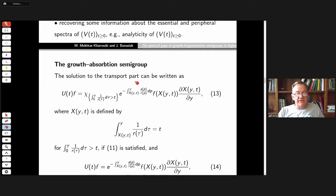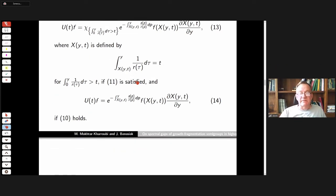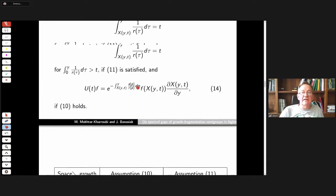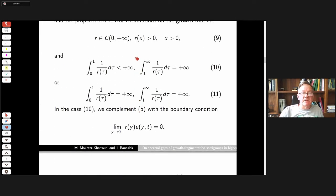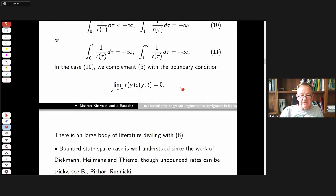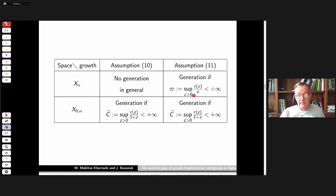For essentially the transport part, the solution can be written explicitly, and the problem is to prove that these explicit formulas define a semigroup. In general, if the growth rate is bounded at zero and we work in the homogeneous space with weight x_alpha only, then we do not have generation of the semigroup — the formula for the solution exists but does not define a semigroup. Fortunately, in the other three combinations we do have generation under certain conditions on the growth rate.